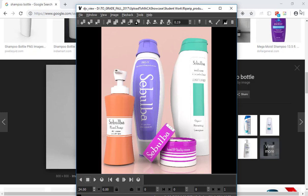I'm going to go through another product modeling session so you can get an idea of different shapes and different ways we would attack different items. This is a student from a few years ago that did one and it turned out pretty well. He made Sebulba hand soap, Sebulba Pro-V, conditioner, and body cream. Eventually we'll be making our own labels, but right now we're just focusing on the modeling portion.